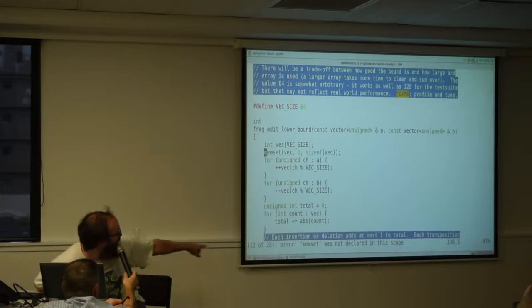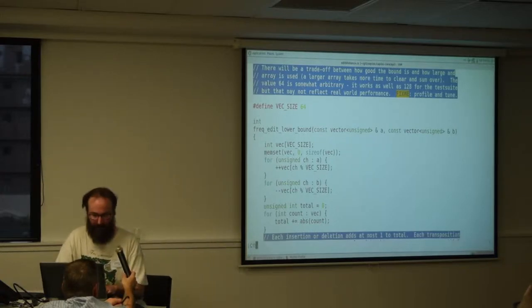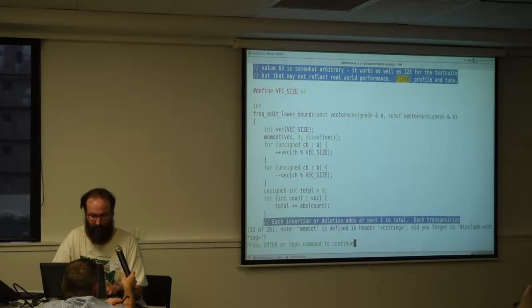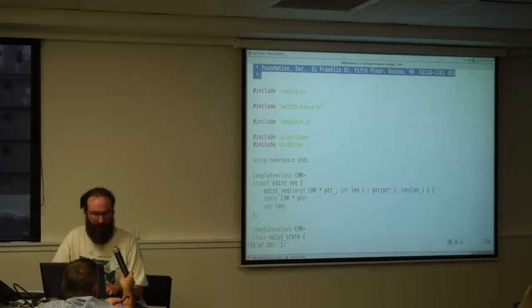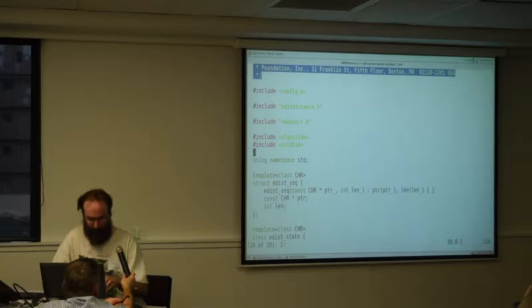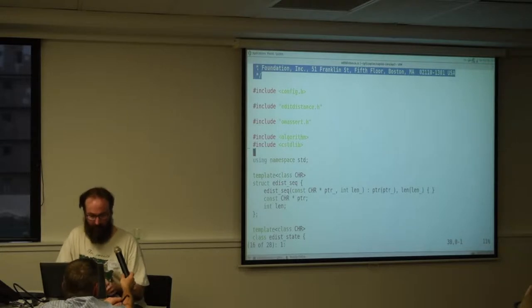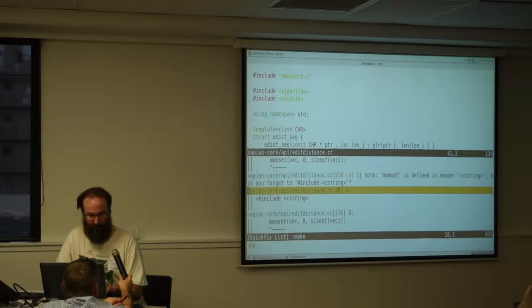This is memset was not declared in this scope, and I can go onto the next line and it shows me where it wasn't defined and I can then take that, put that there.